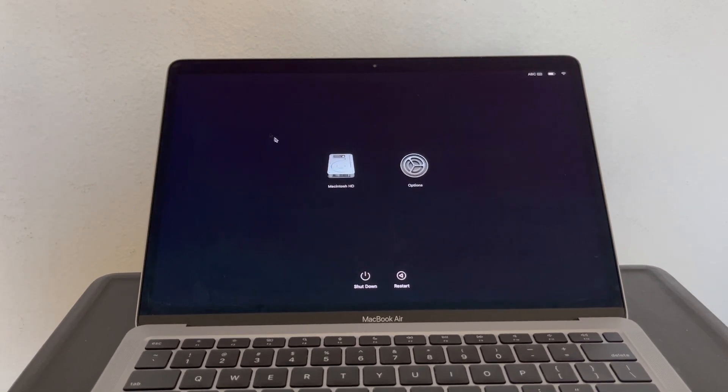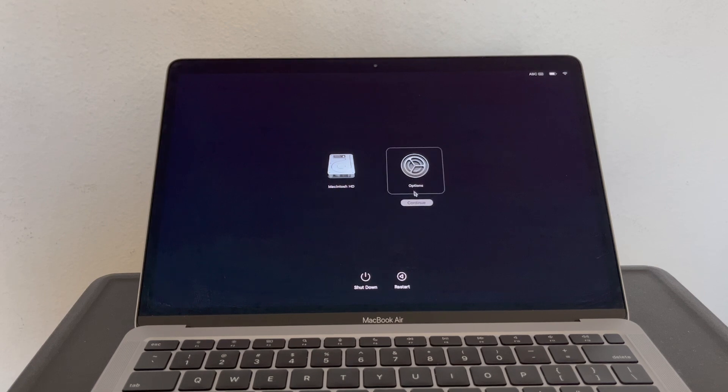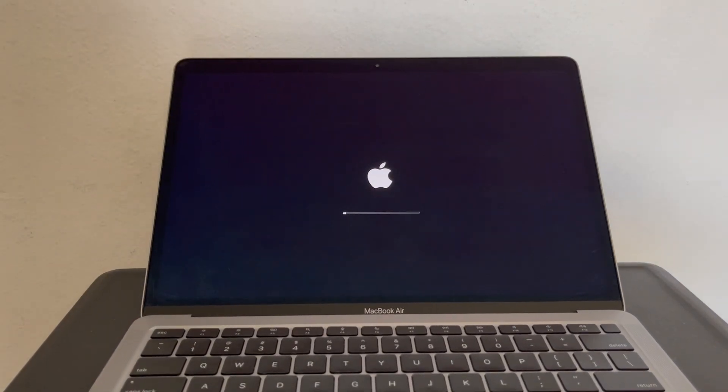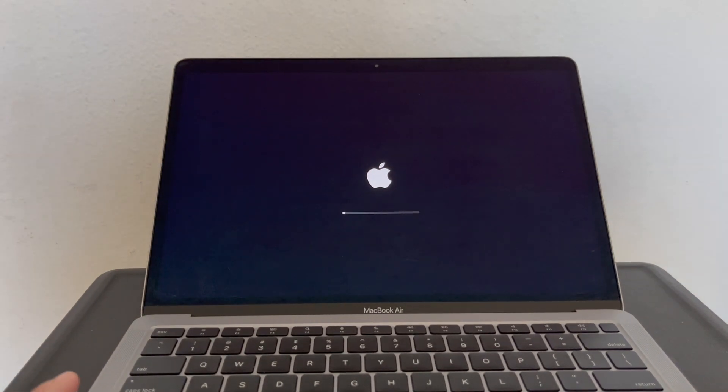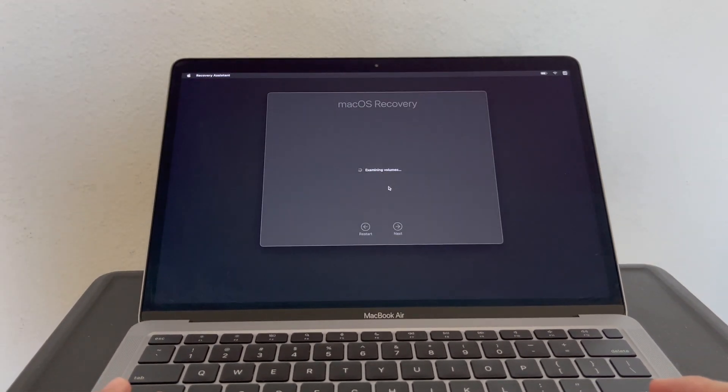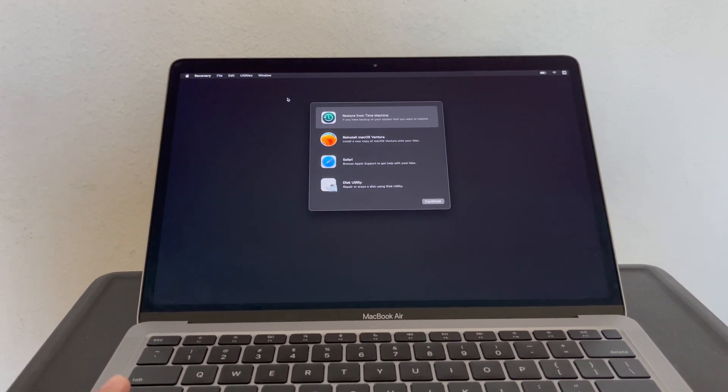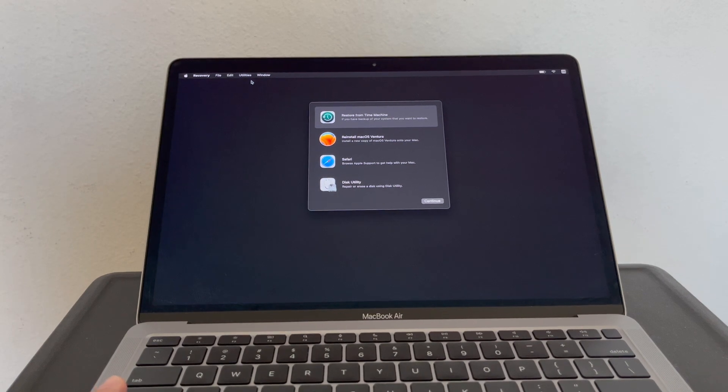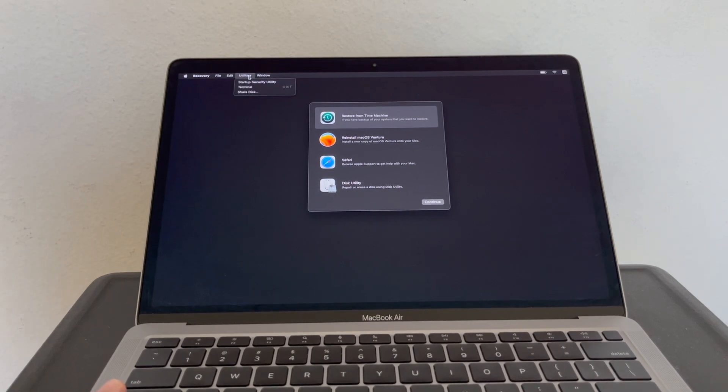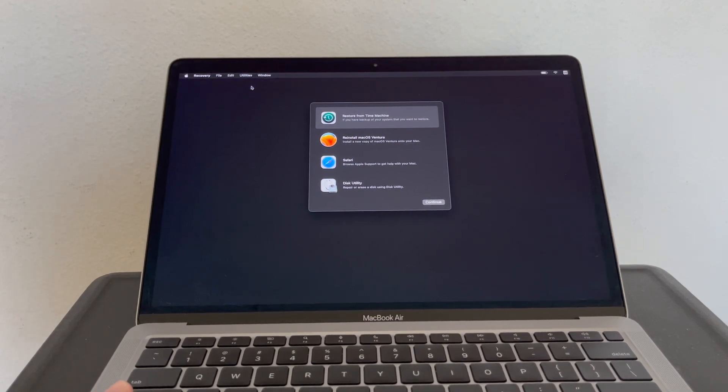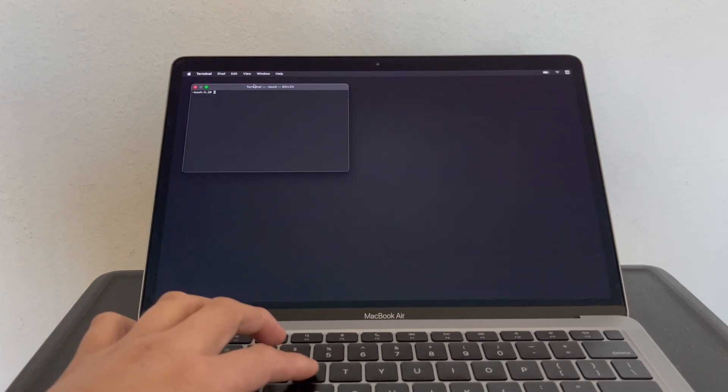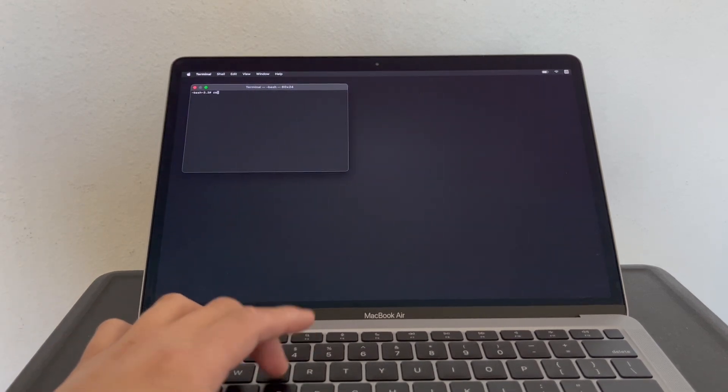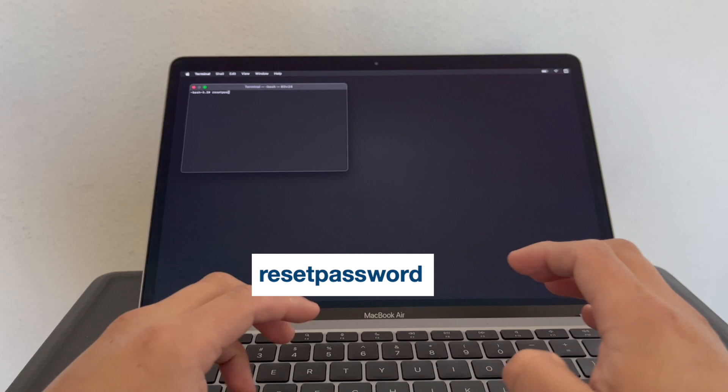Once this menu comes up, click on Options, click on Continue. Now we click on Utilities, Terminal, and type 'reset password'.